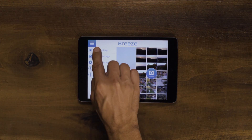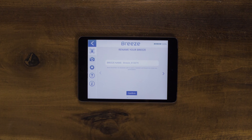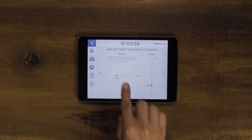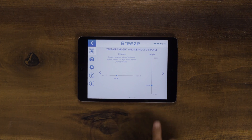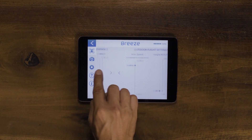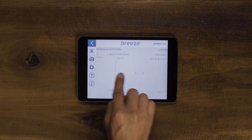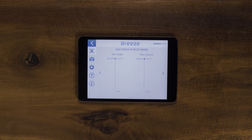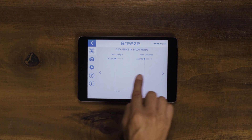In the drone settings, you will be able to change the drone name, default takeoff height, outdoor flight settings, flight boundaries, and compass calibration.